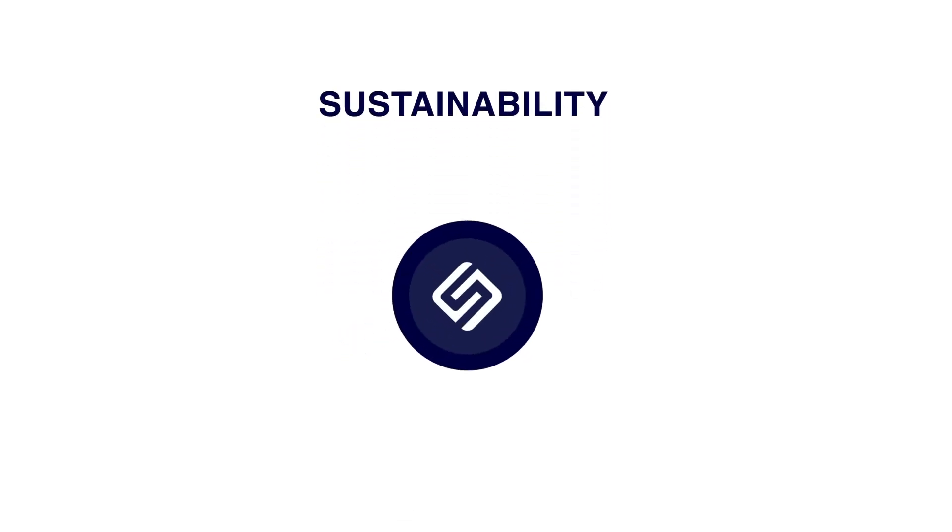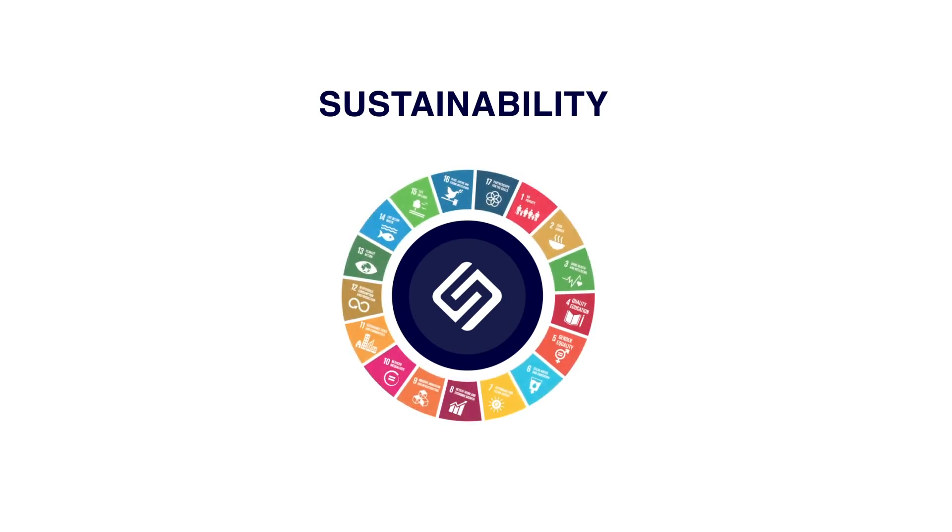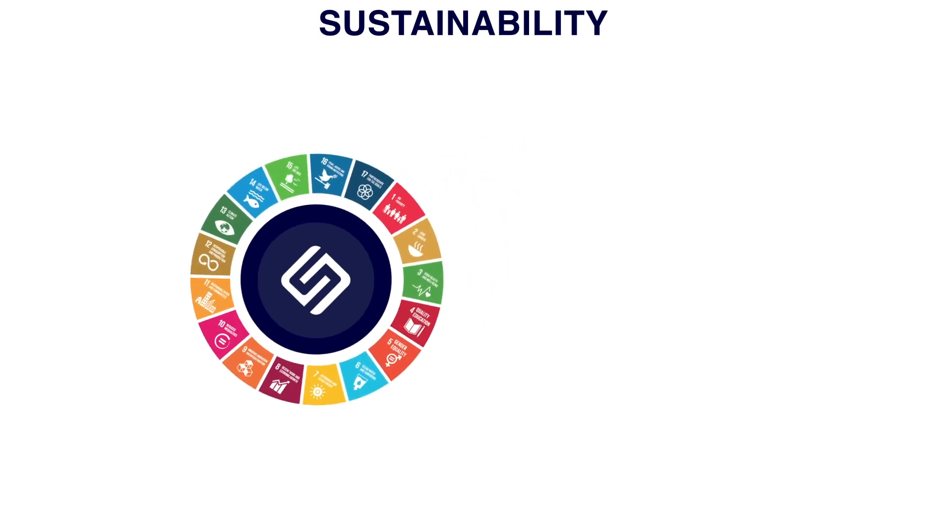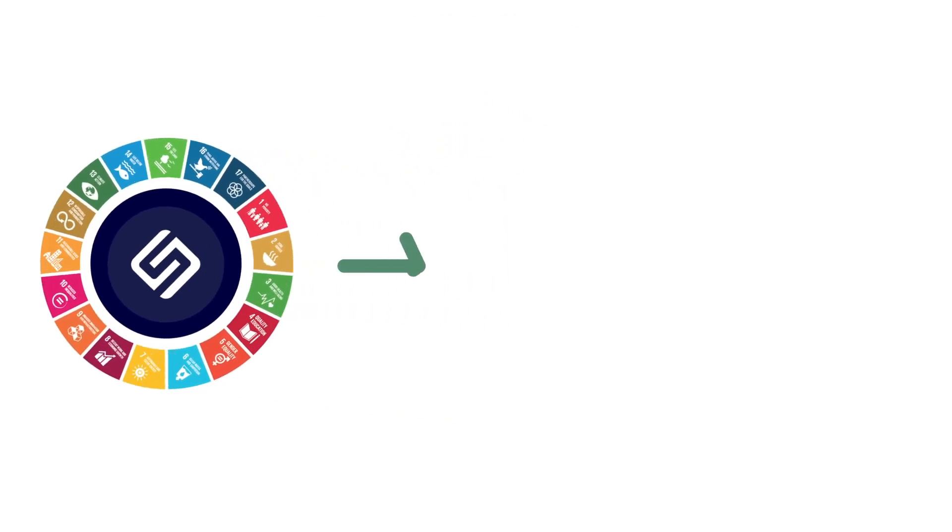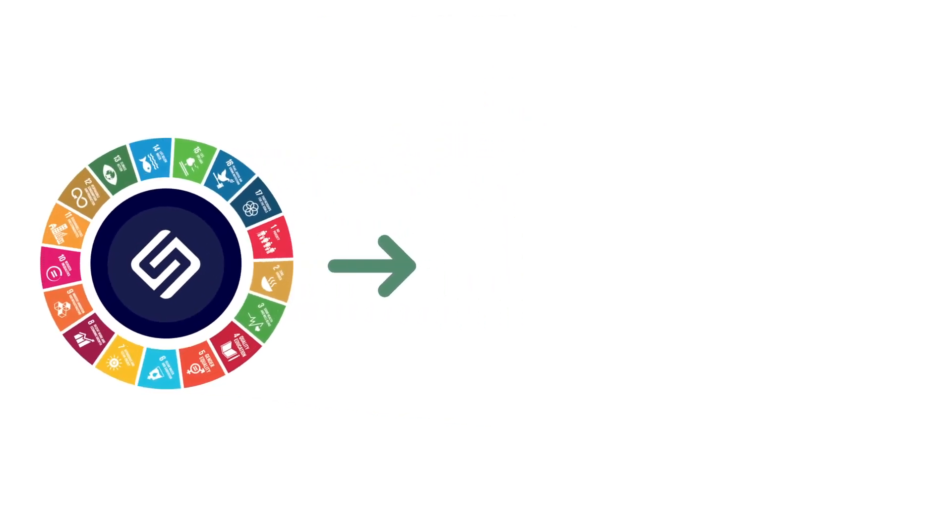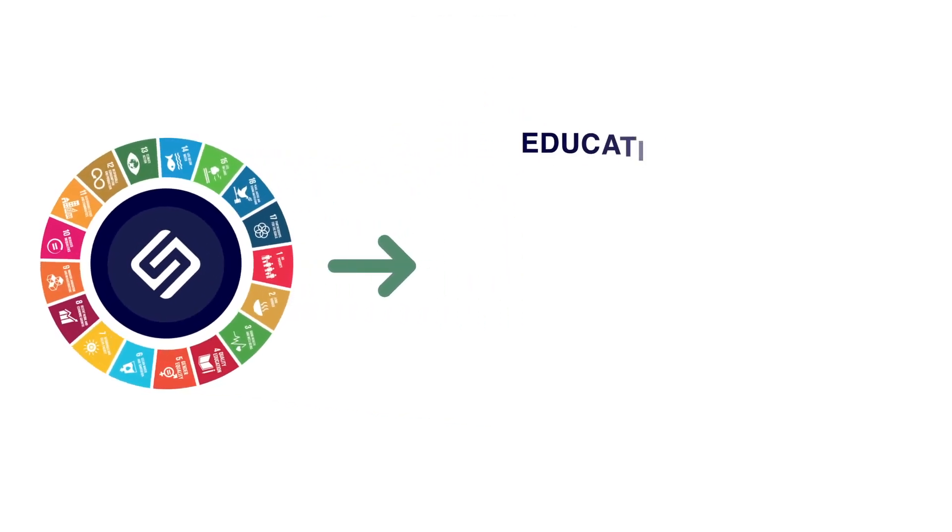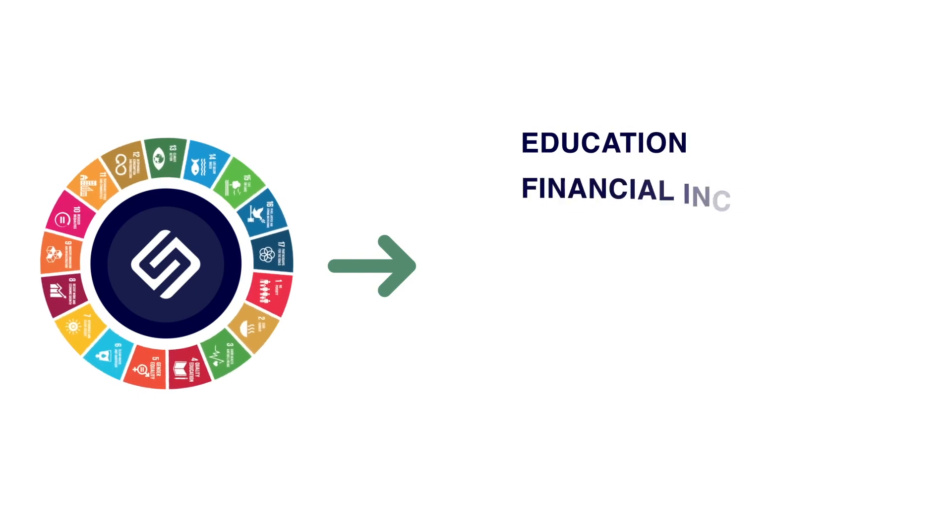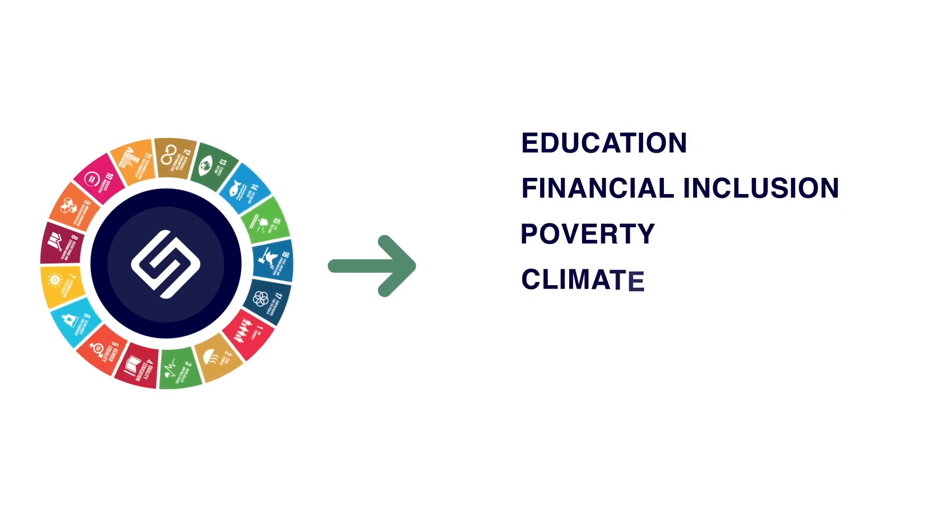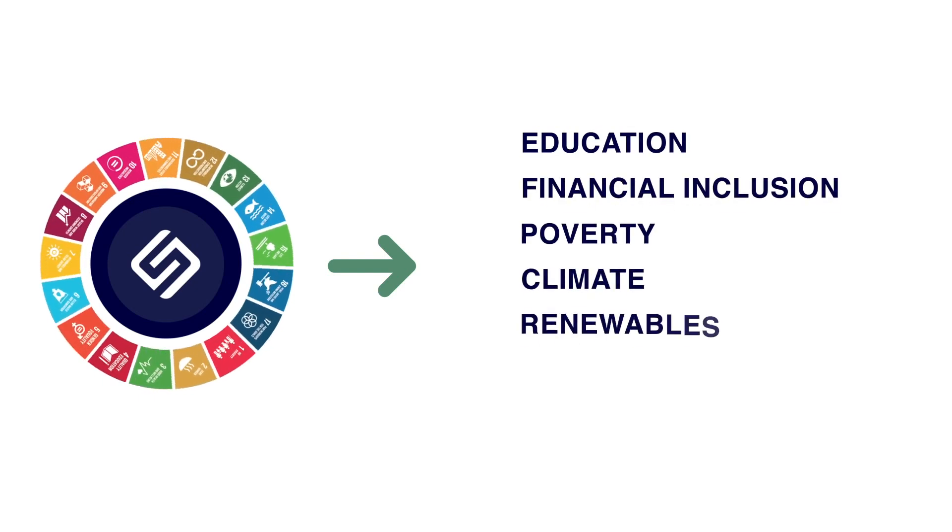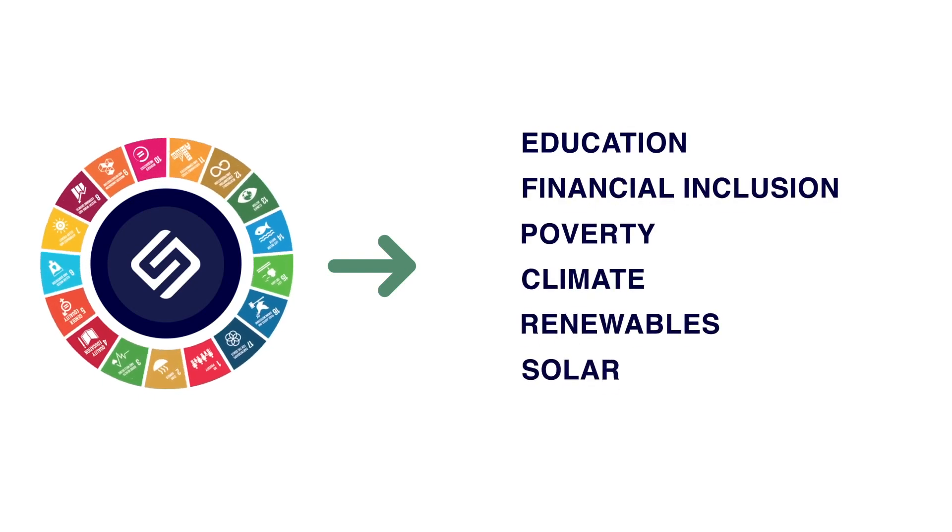Sustainability. FIRE is aligned with the United Nations' 17 global goals. FIRE directly addresses social issues like education, financial inclusion, poverty, climate, renewables, solar.